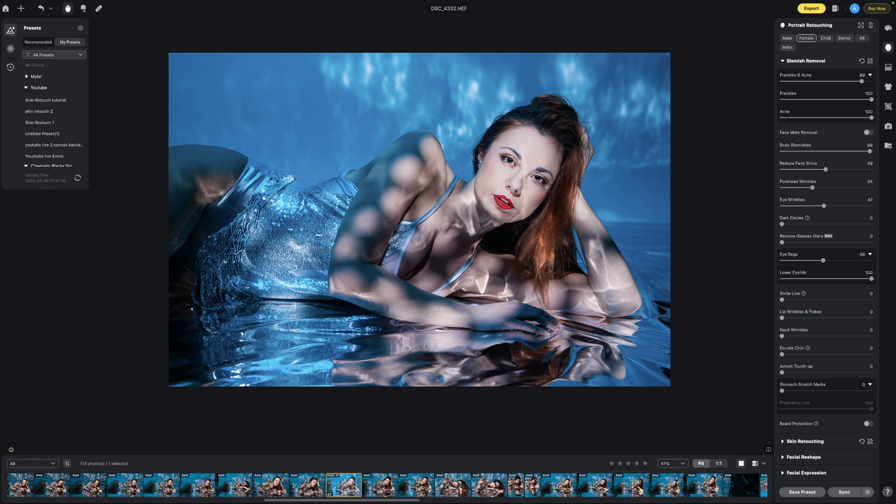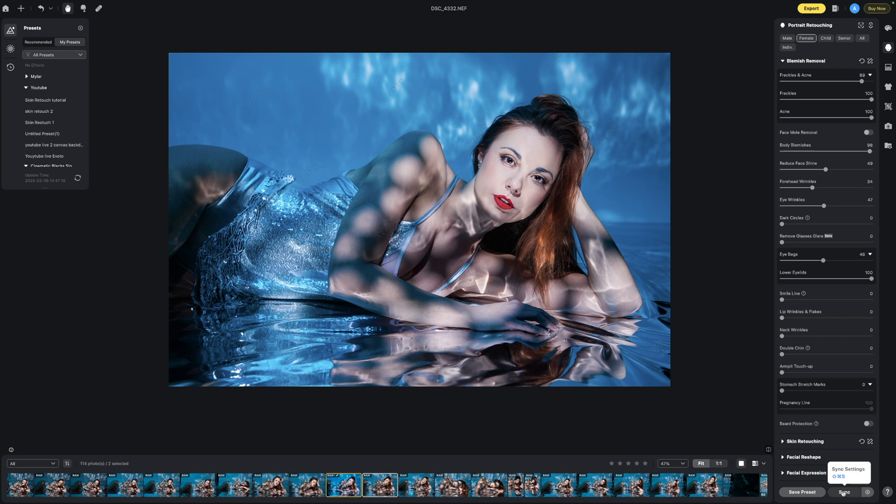If we go down the bottom here we can see that the image that we have edited is now highlighted with a yellow square. Now if we click command and we go to the image next to it we'll also select it and if we click sync.